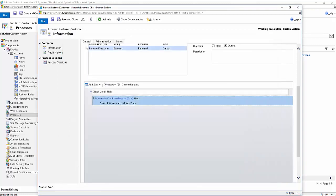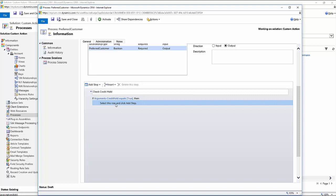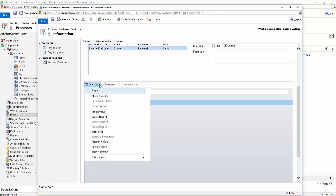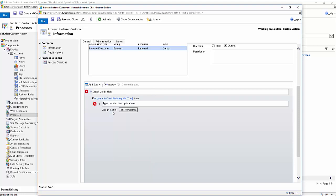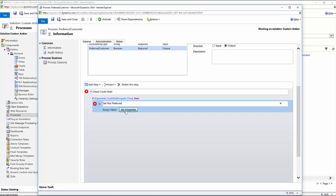And so now if they have a credit hold on their account, they cannot be a preferred customer. So now I'm going to click to add a step. And I'll click on add step. And in here you'll see I'm going to assign a value. And I'm basically just assigning a value to that particular field that we created. So I'm going to call this set not preferred. I'm going to hit set properties.